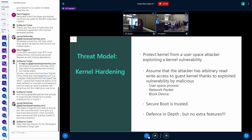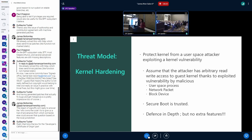Regarding the threat model for kernel hardening: what we are trying to protect is critical kernel resources from a user-space attacker who has somehow gained entry into the kernel by exploiting an existing vulnerability. The idea is that the attacker already has arbitrary read/write access to the guest kernel due to this vulnerability, and we want to protect the system resources from such an attacker — that is the basic premise.